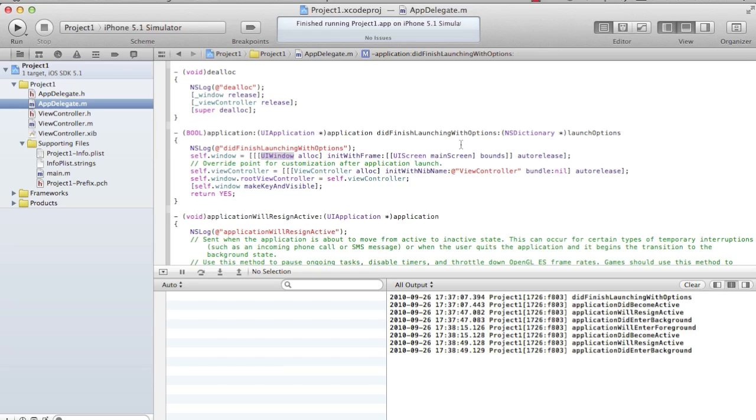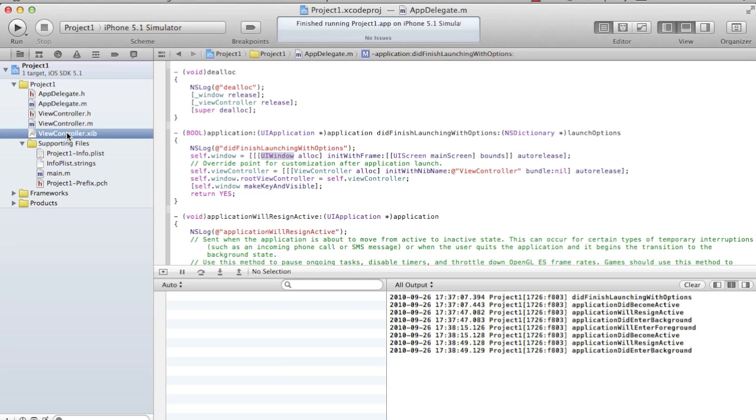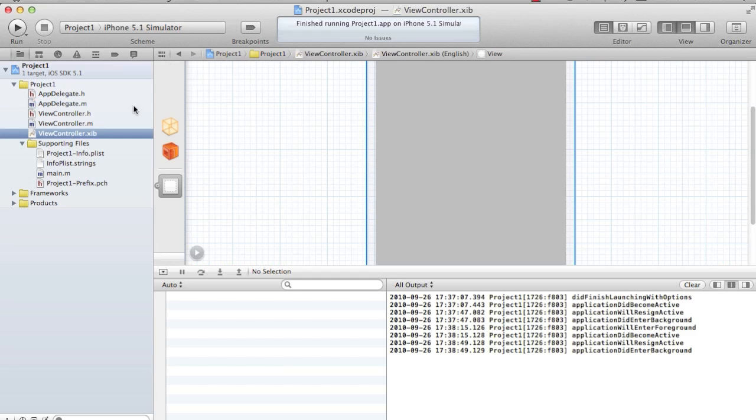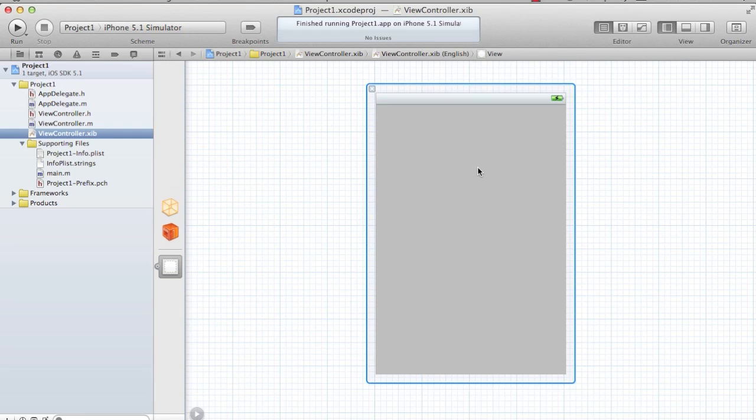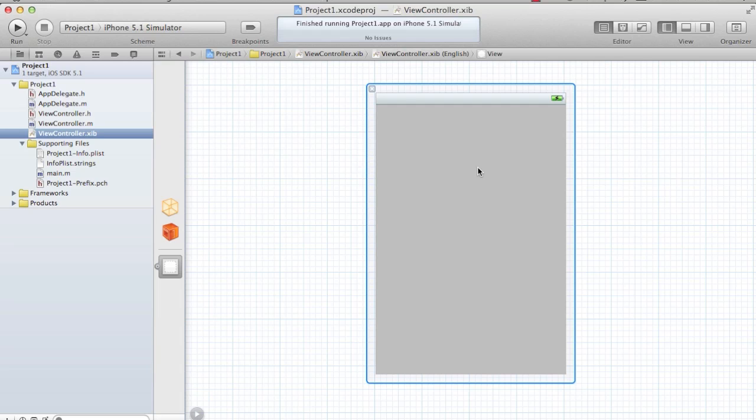If you see, there's a .h for the controller, .m for the controller, and ViewController.xib. This xib is an interface builder file. In the xib, you see it has a gray color screen. Basically, initWithNibName configures your controller's view with the xib file. This interface builder will help you create your view components and align them to the controller.